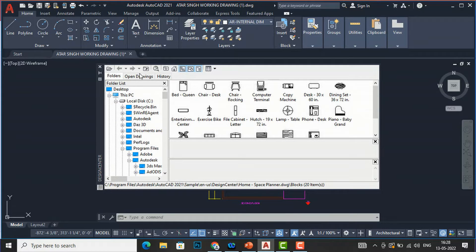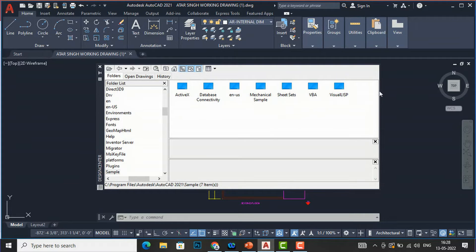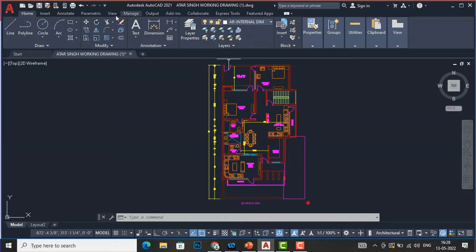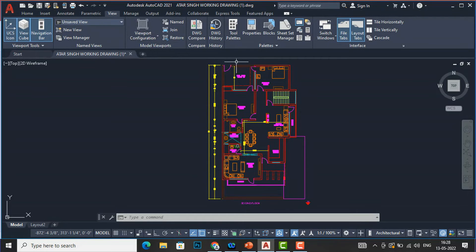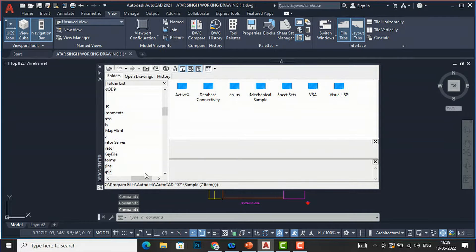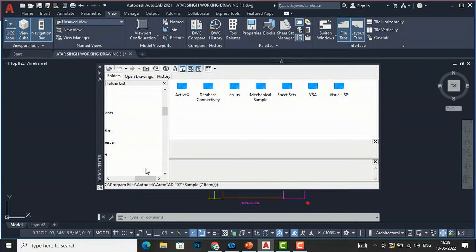If you open it for the first time, click the Home tab and it will show ActiveX Database Connectivity, EN-US, Mechanical Switch Sets, and VBA. On the left side you can see the folders. You can close this from the close button and you can also find Design Center by going to the View tab and clicking Design Center there.